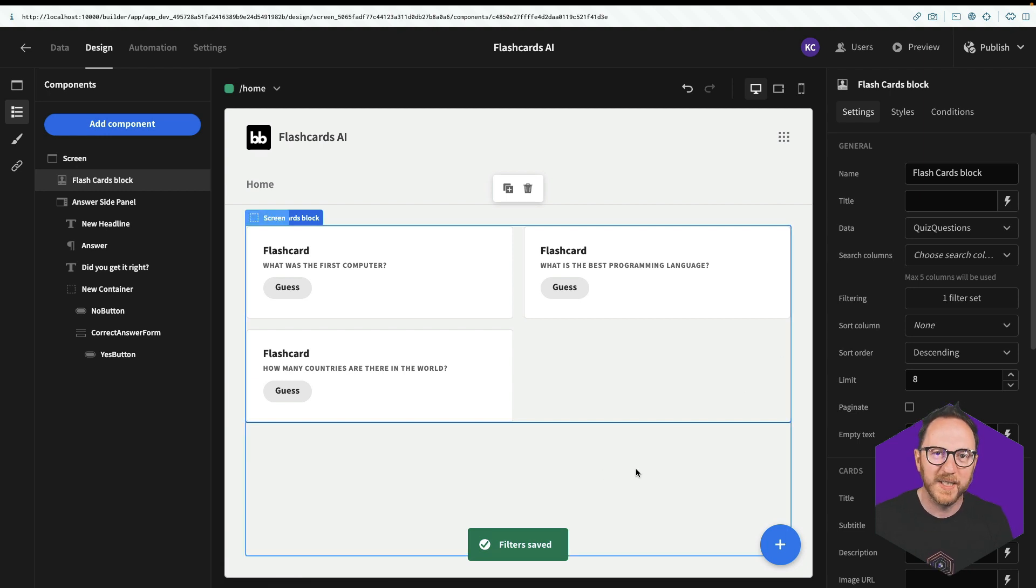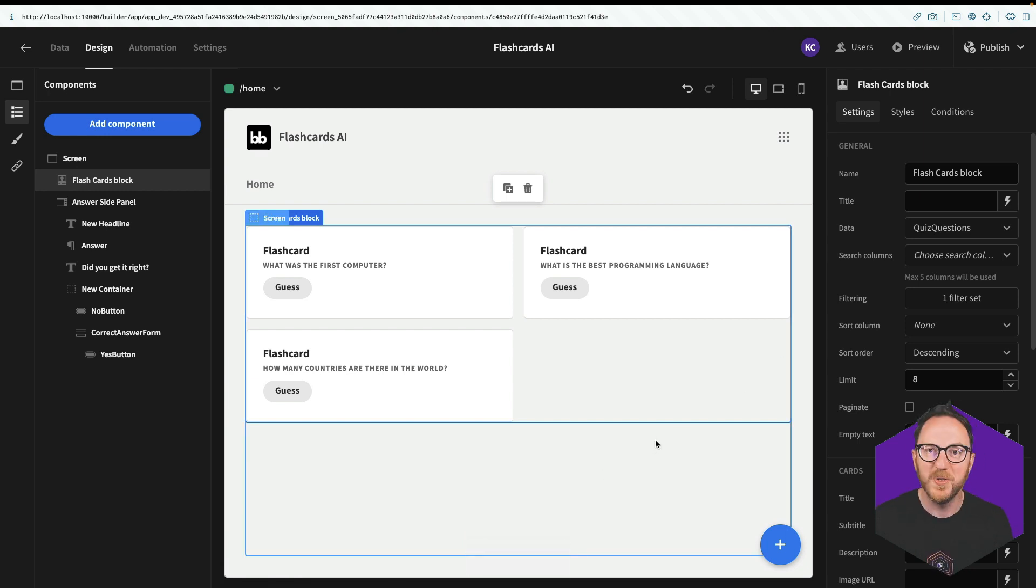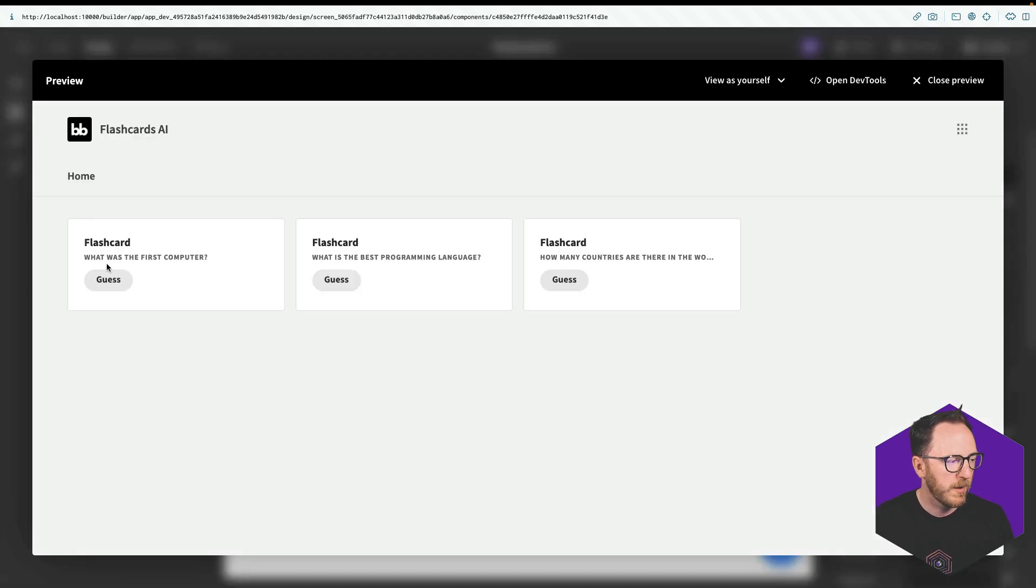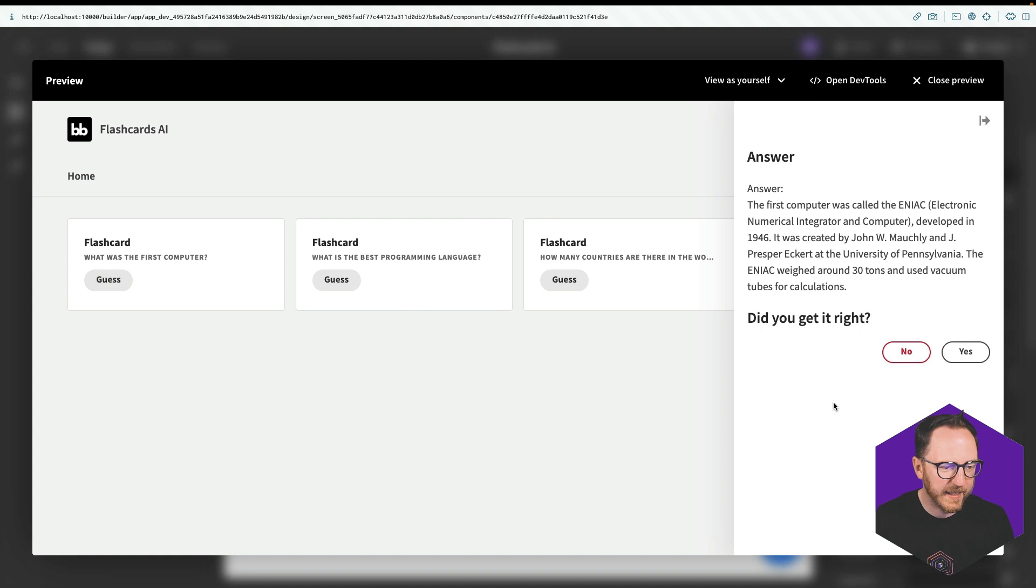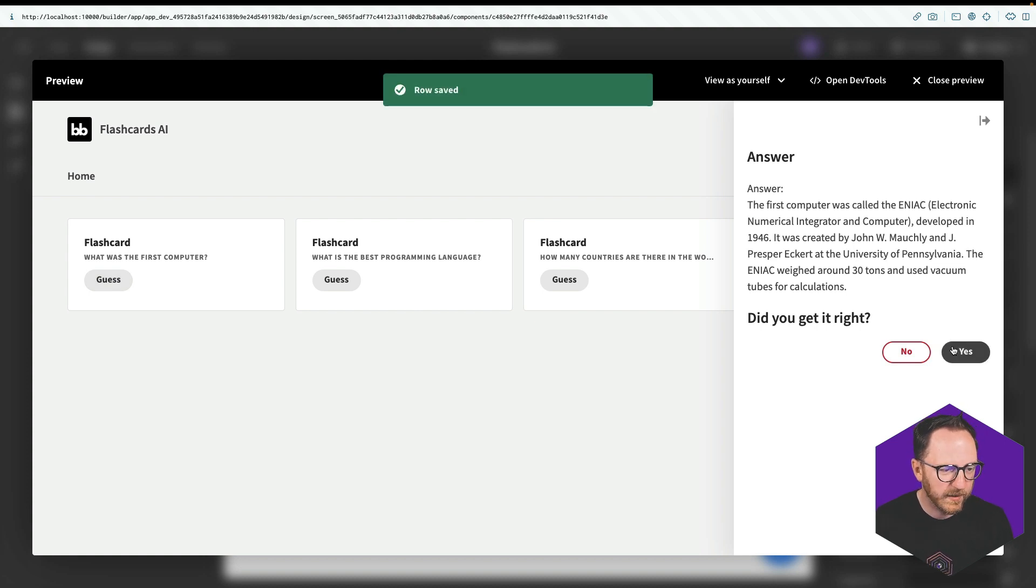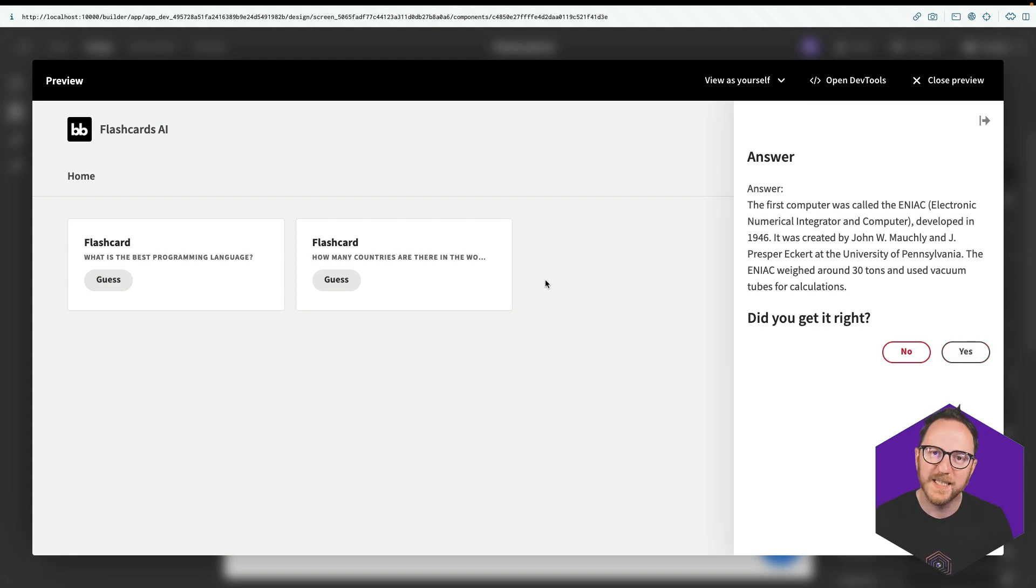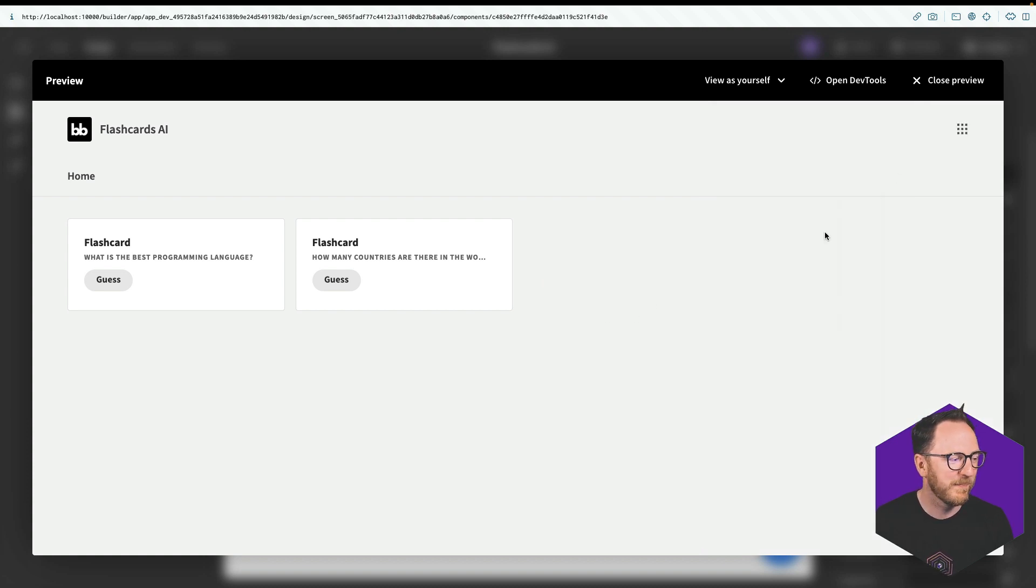So if I guessed correctly that's going to not be visible there. So let's check this out. What was the first computer? It was the ENIAC. I'll say yes. My row has been saved. That question is gone. We didn't close the panel. I need to fix that in a second.